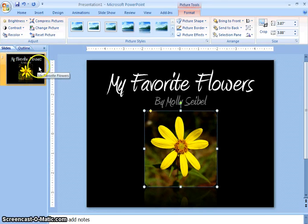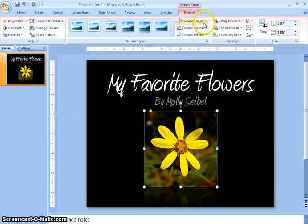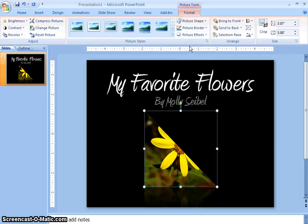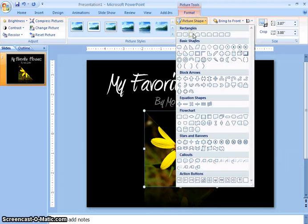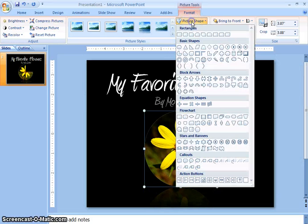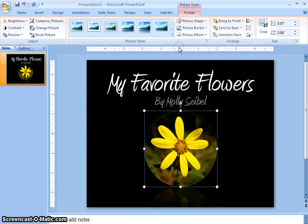Now what you can do is you can change the shape of the picture by clicking on different icons. So if I wanted I could change it to a triangle or a partial circle, but today I'm going to change it to this oval.